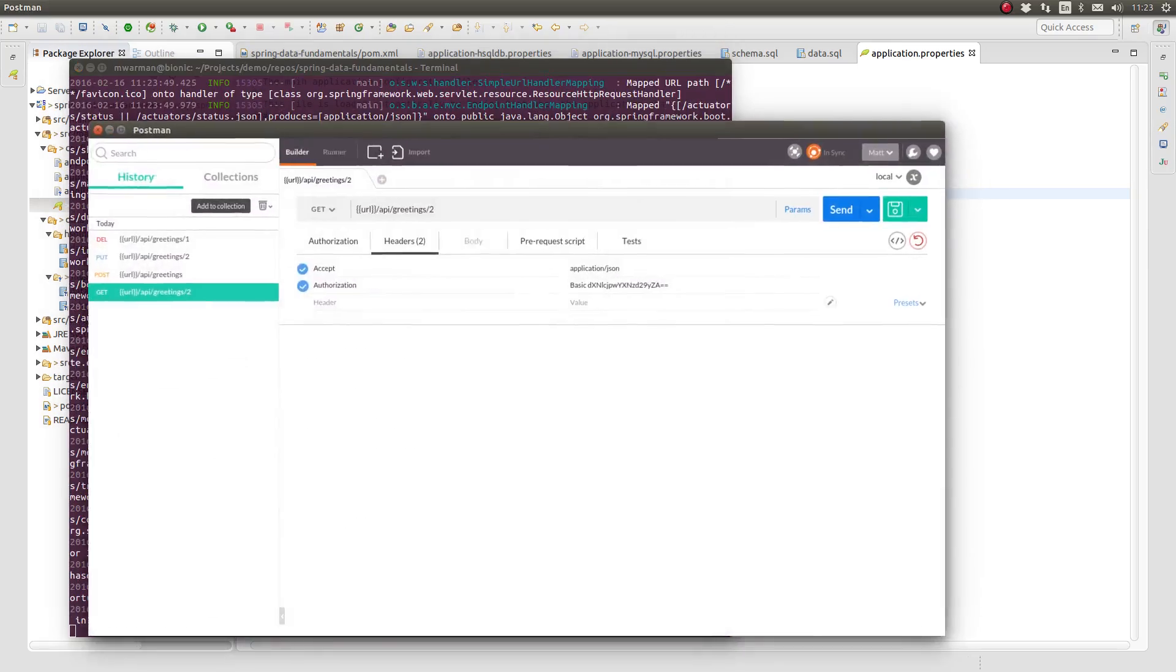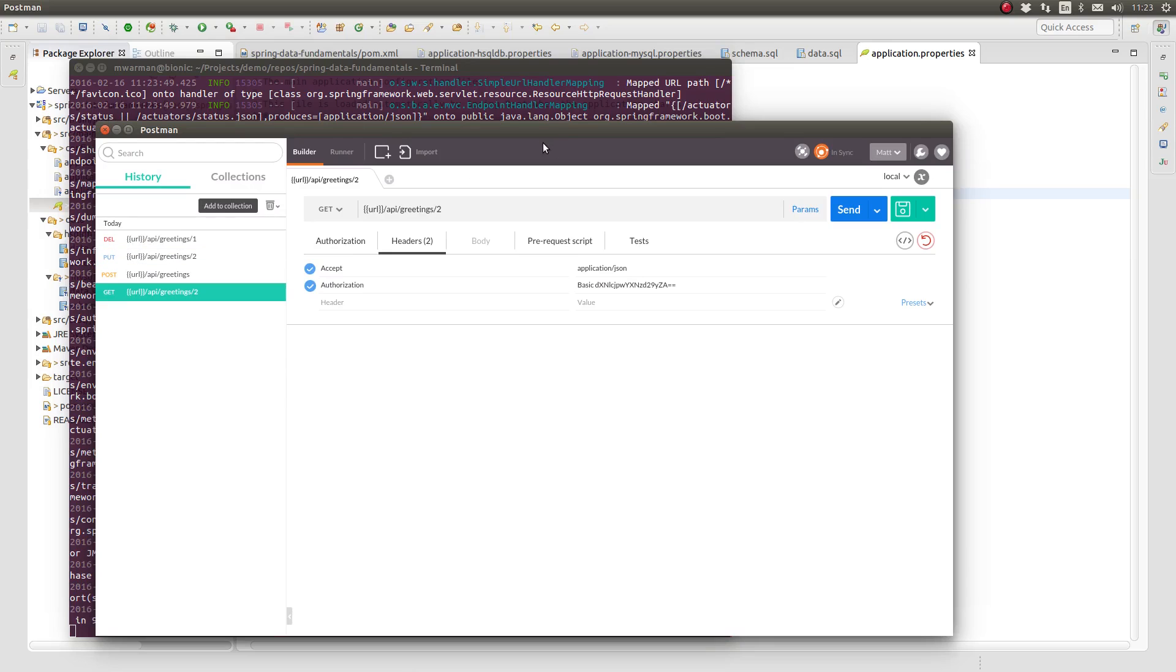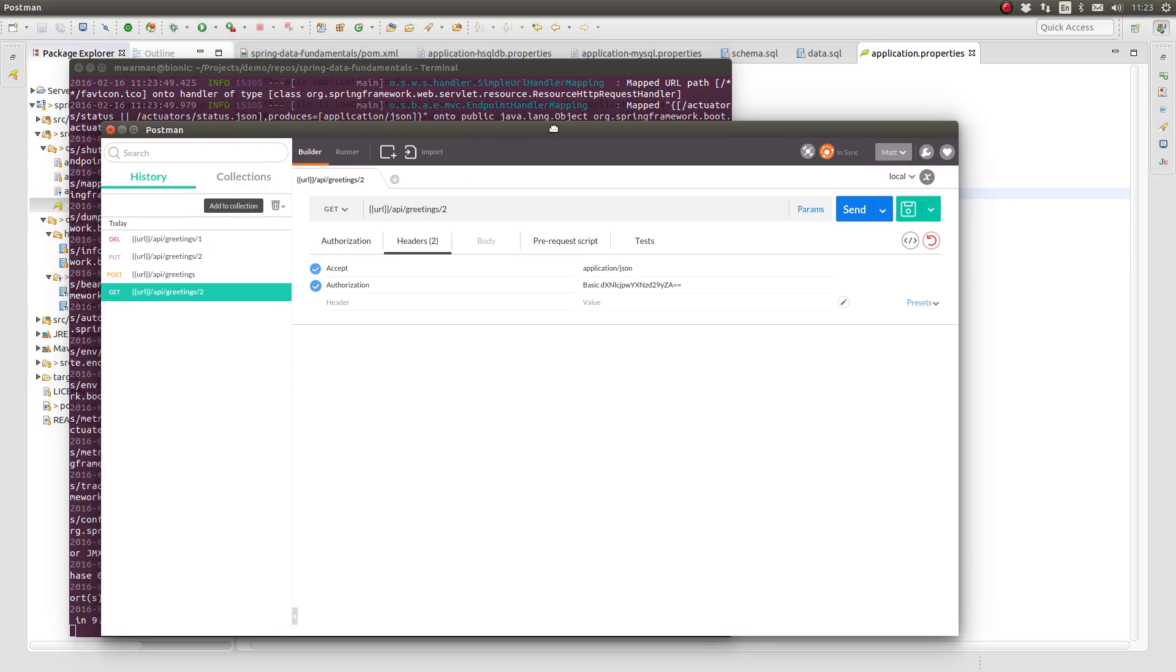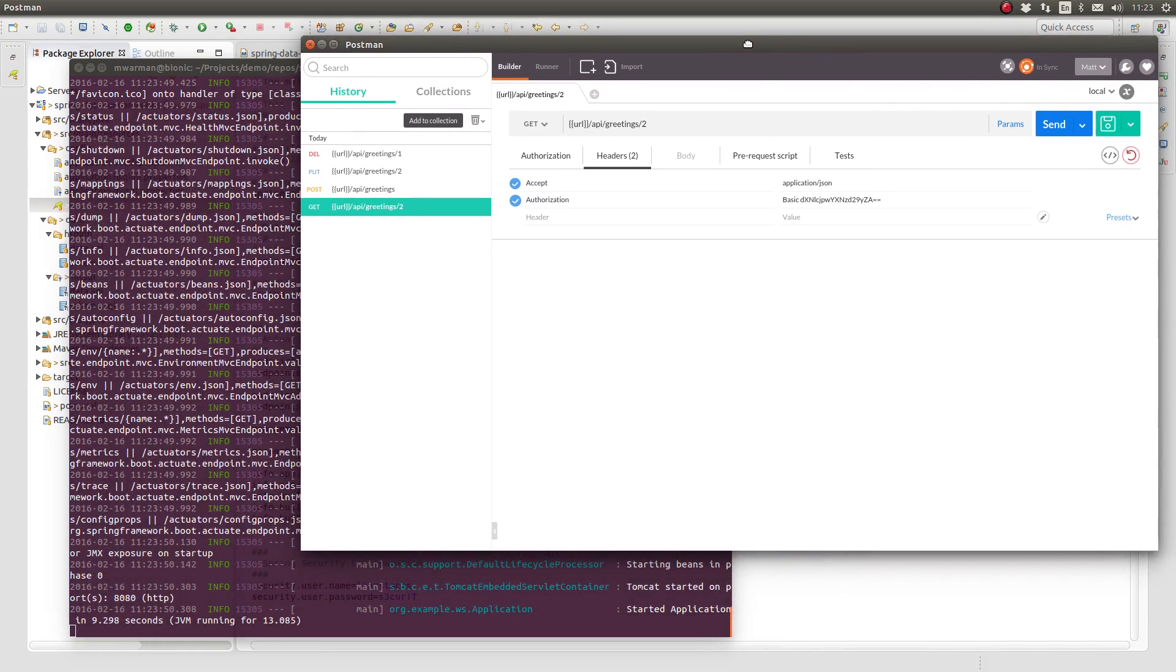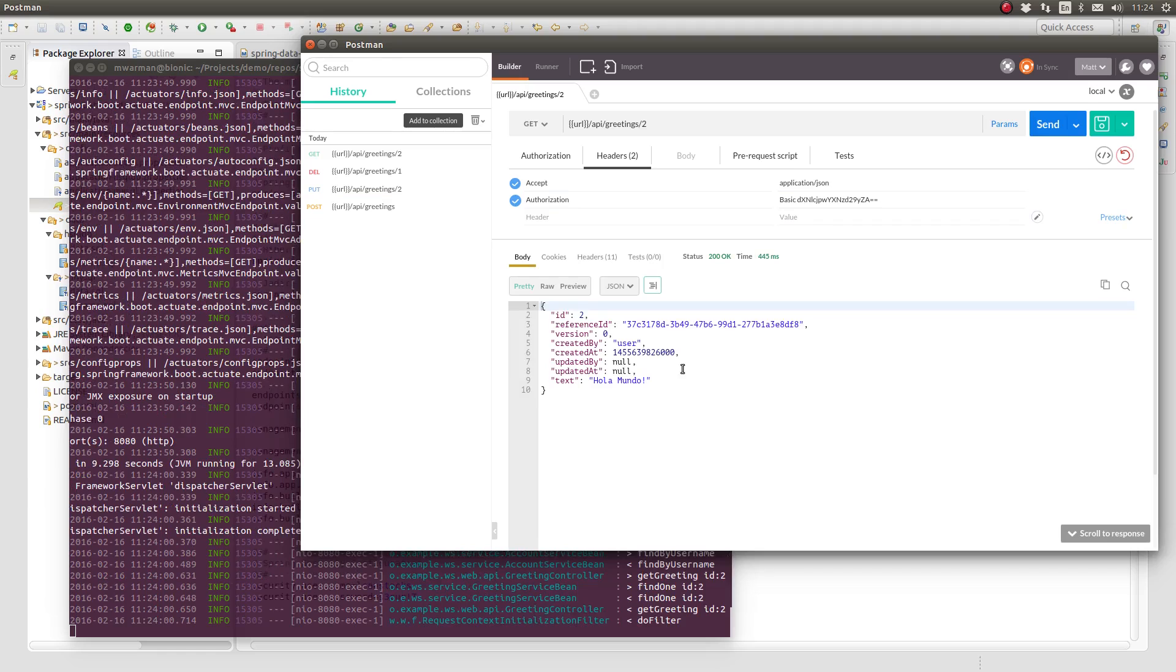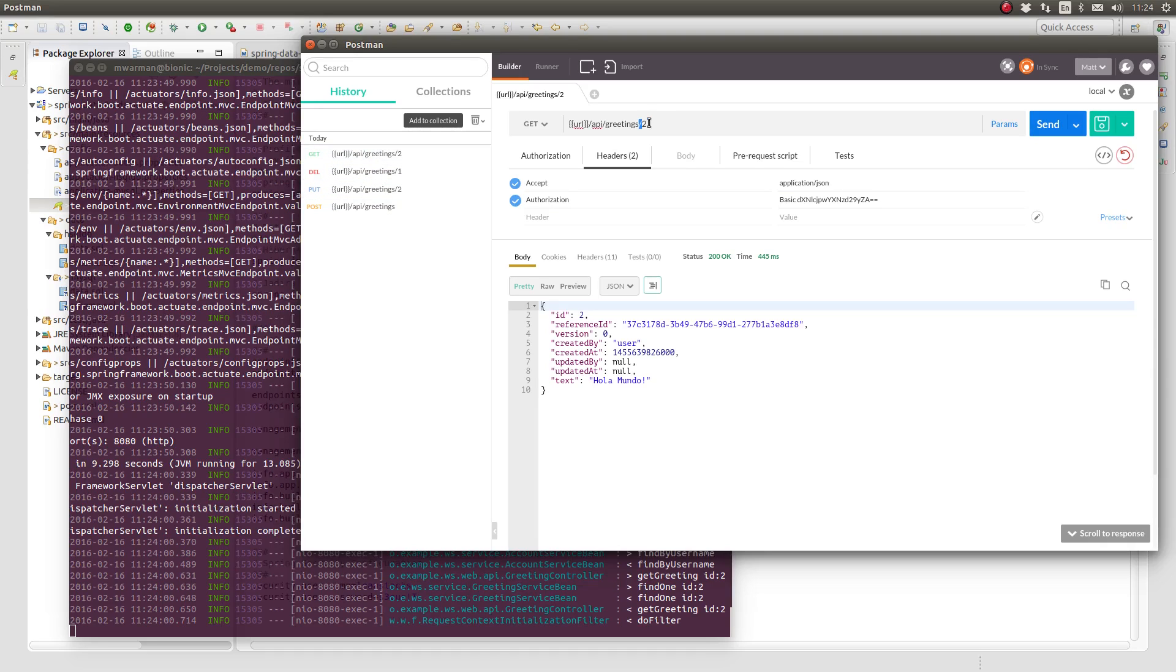Next, I'll use the Postman RESTful web service client to test the application. I'll fetch all the greetings and notice that the response contains the two greetings which are in the seed data script.